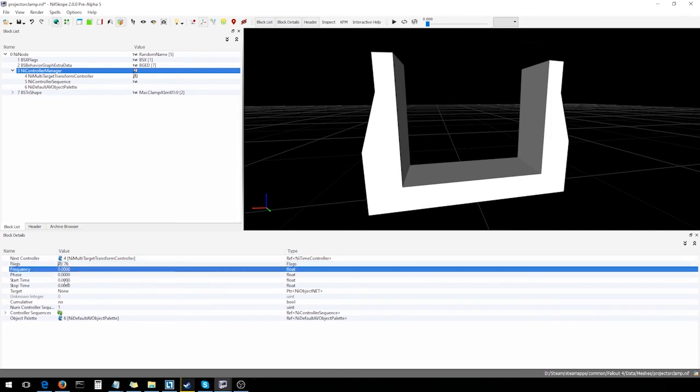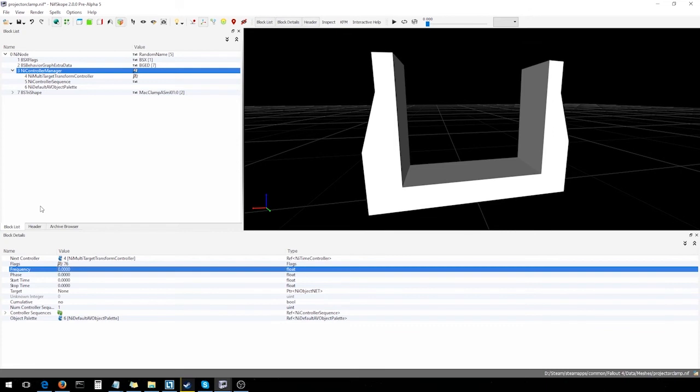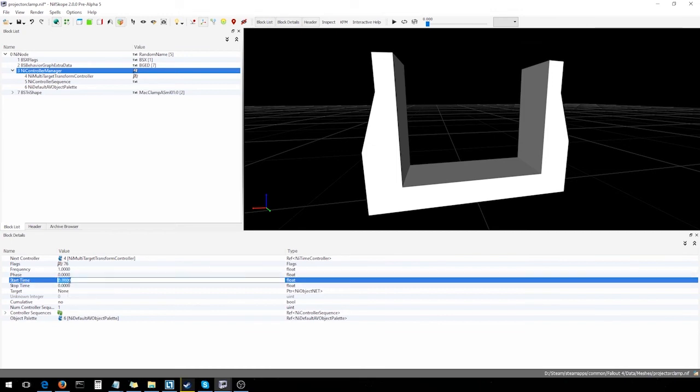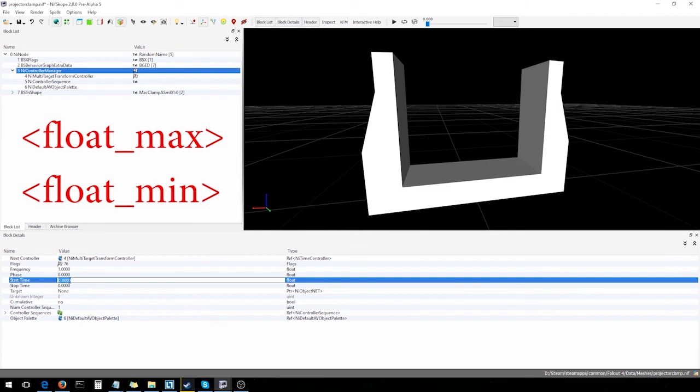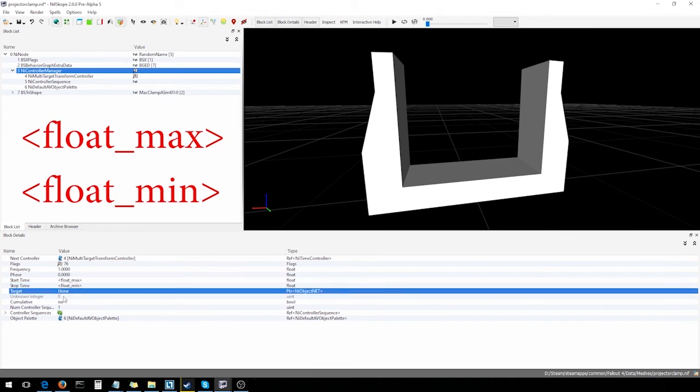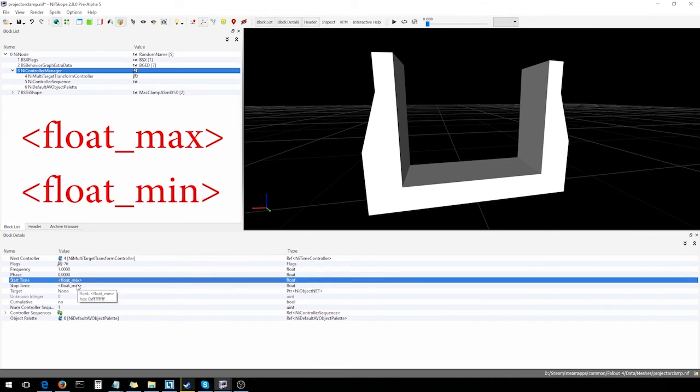Now, as for the frequency, phase, start time, stop time, these are gonna be set in here as well as the multi-target transform controller and the controller sequence. The place they really matter is the controller sequence. In here, they're not gonna have too much of an influence, but we'll just set them up how they're normally set up, which is set the frequency to 1. Phase will be 0. For start and stop time, you're gonna have to type in using the arrow brackets. You'll go float max for start time and float min. I'm not entirely sure why they're set up this way, but yeah, makes more sense in my head to have start time set to float min and stop time to float max, but whatever. Just gonna accept this and move on.